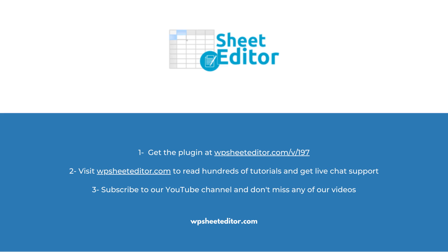Remember, you'll find links to the written guide and plugin download in the description. We have live chat support on our website. Subscribe to our YouTube channel to find more video tutorials.